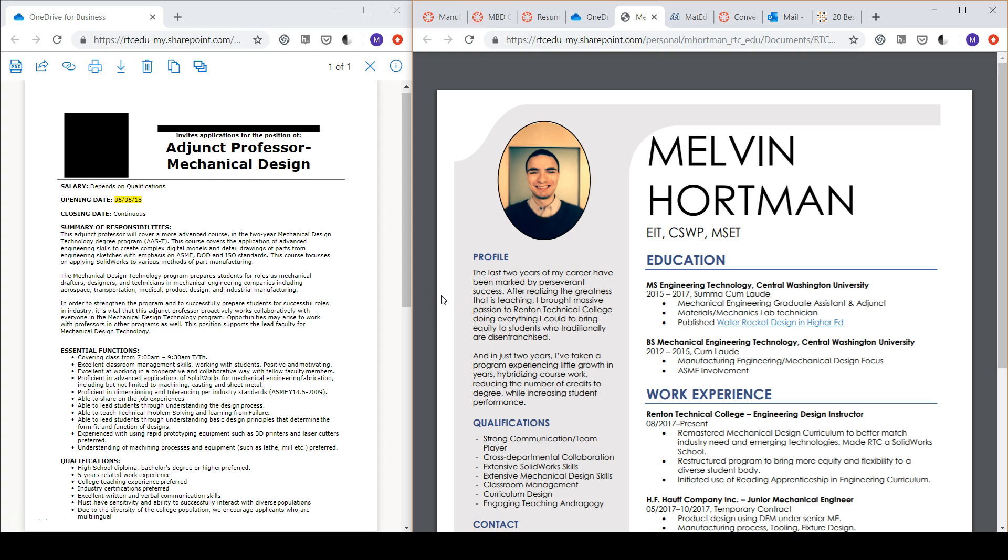Looking at the sample resume and job description, you can see how much the resume was customized based on the job description. Take a couple of minutes to recognize in small groups the sections of the resume that seemed customized to you.